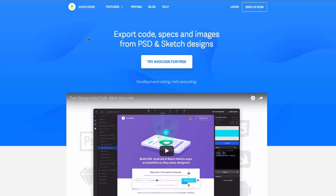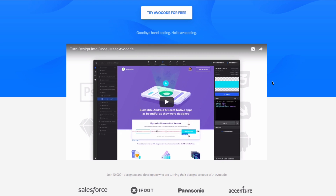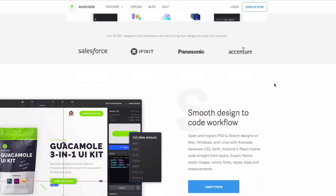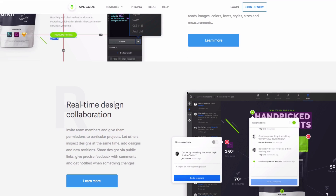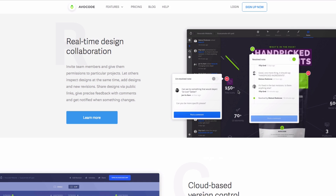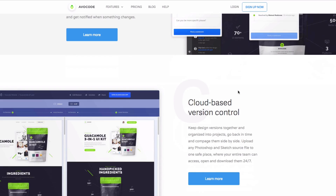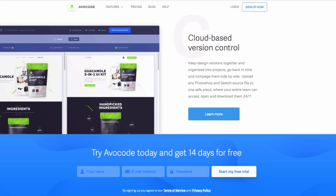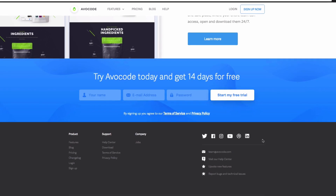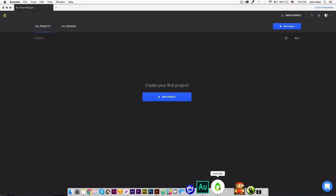I'm going to use the app called Avocode. It's an awesome app, a lot of people are using it. You can scroll down and click on stuff, get some code, choose different options, and collaborate with your team or developer. They have a free trial — the app is not free, but I'm using the trial version right now.